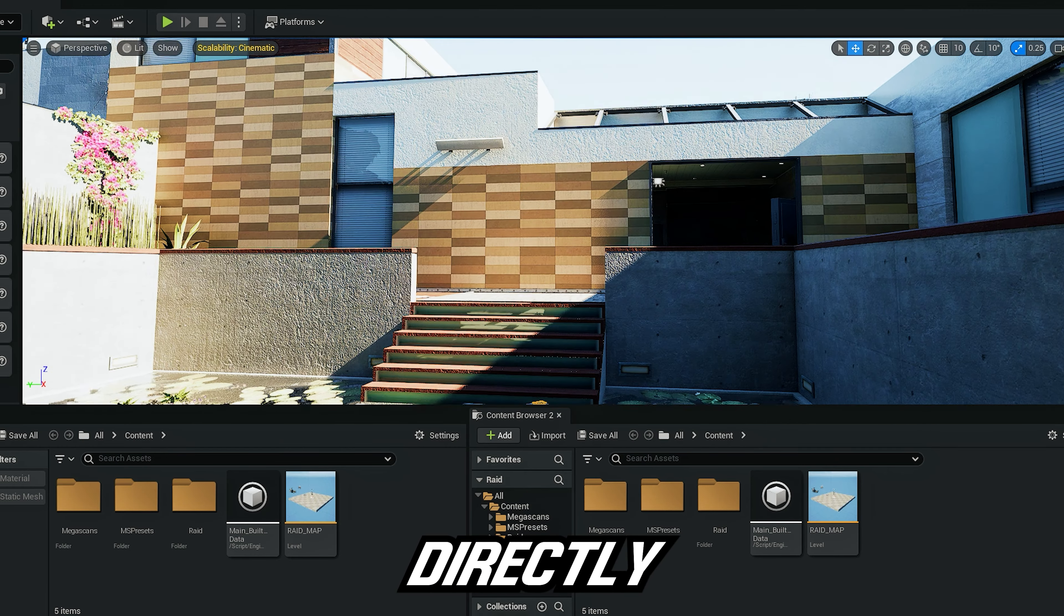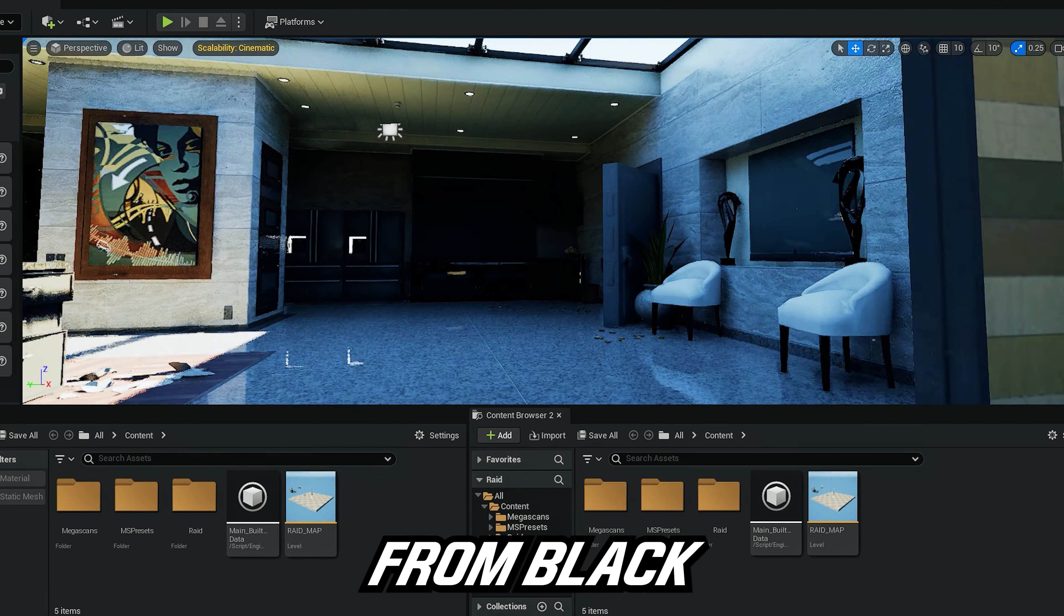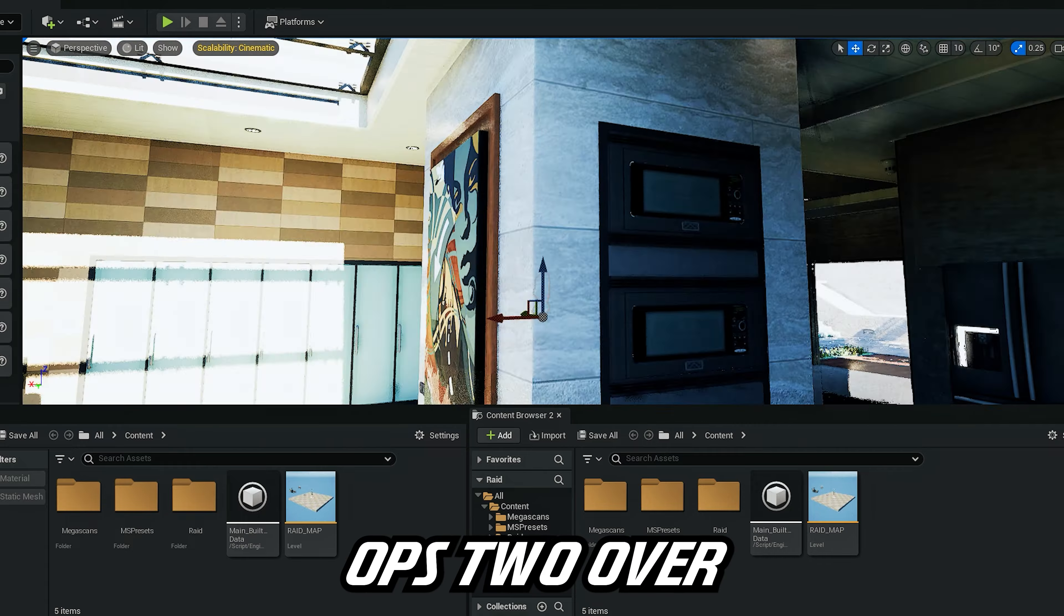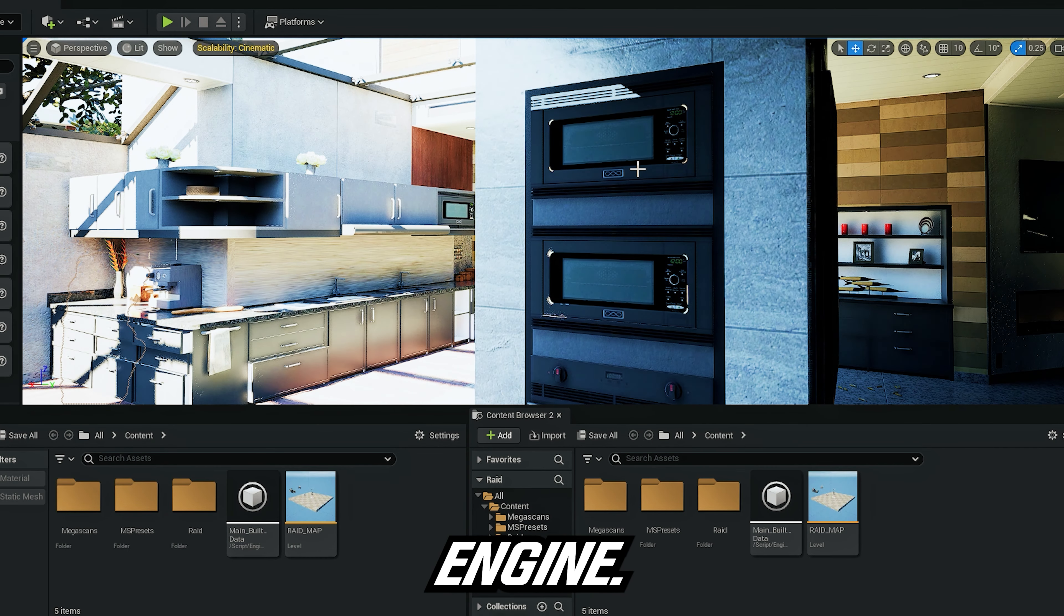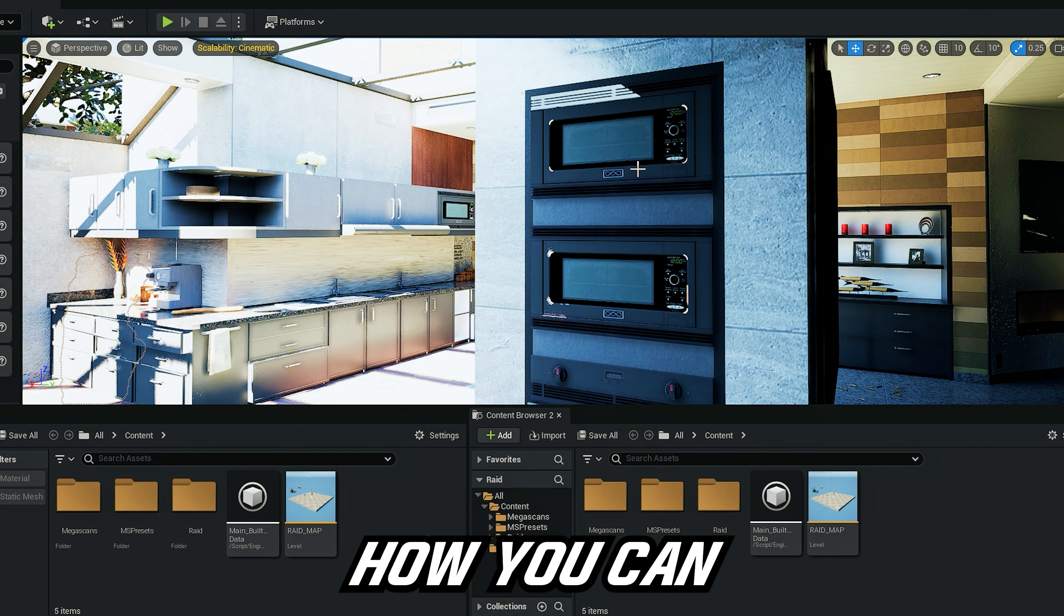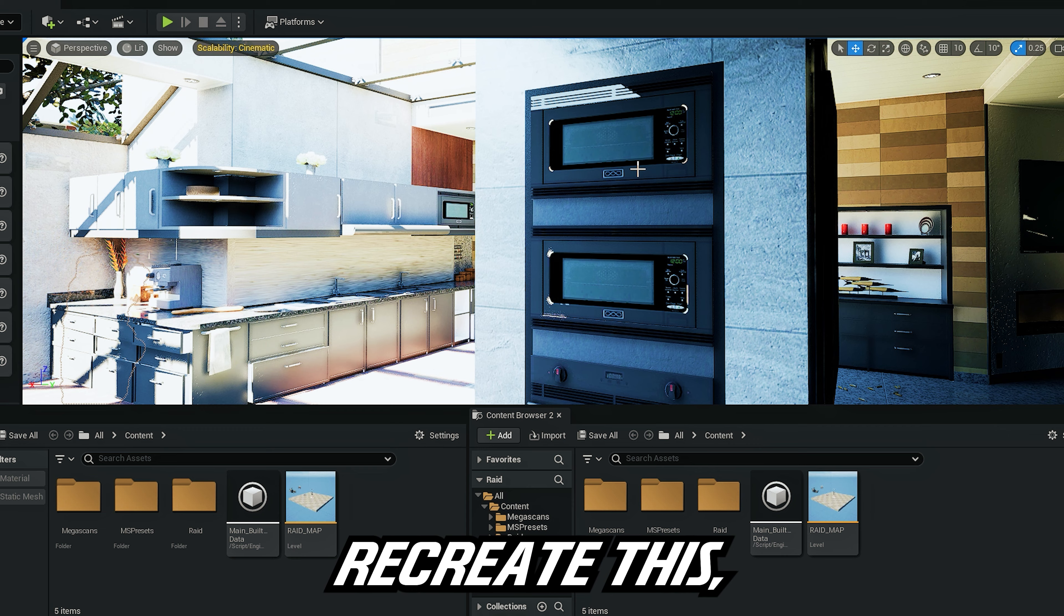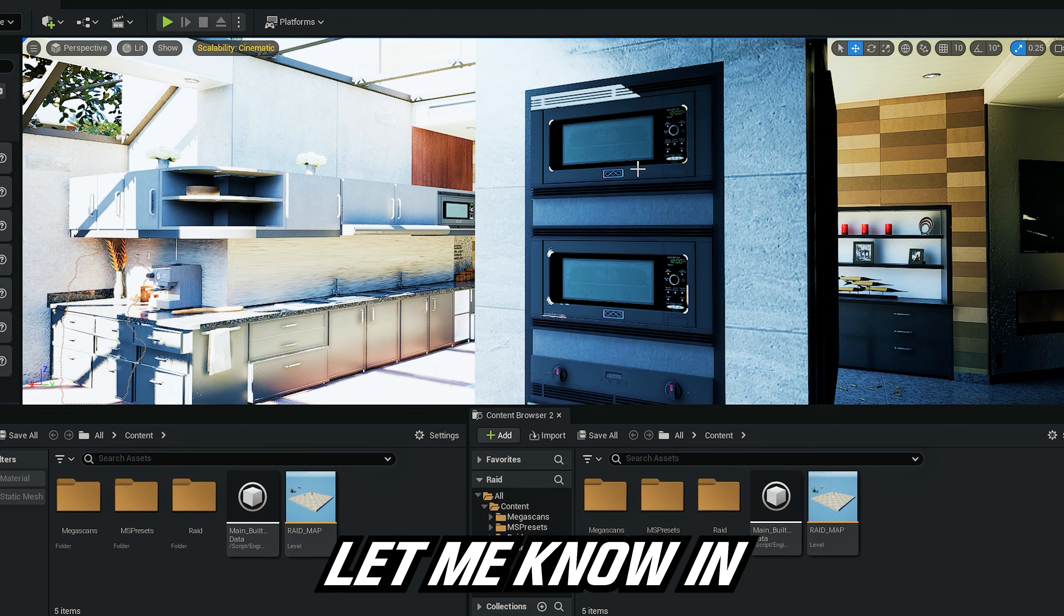Again, if you guys want me to show you how you can recreate this, let me know in the comments.